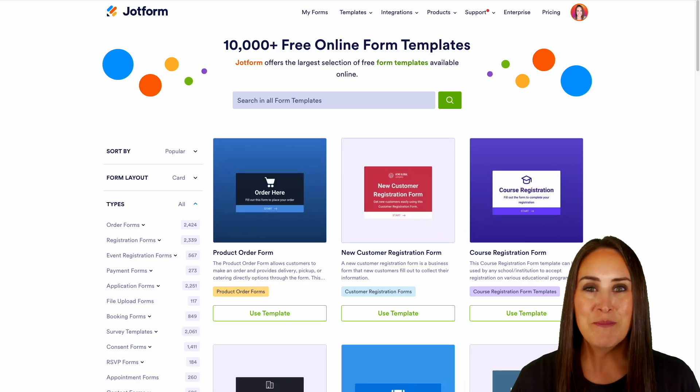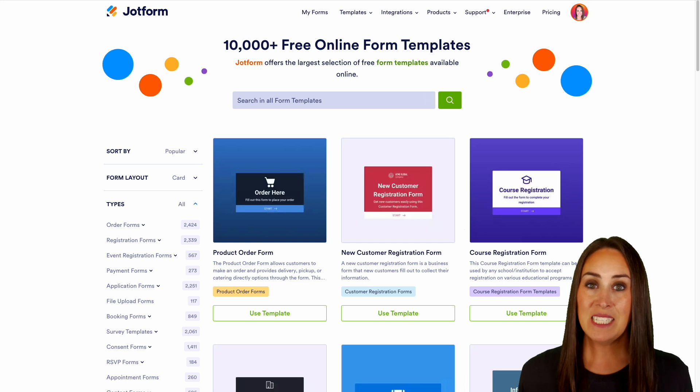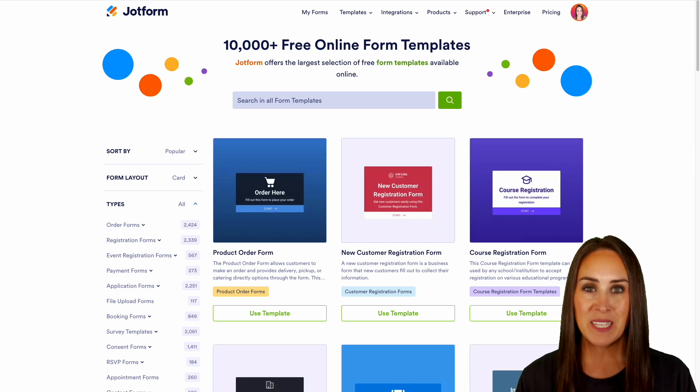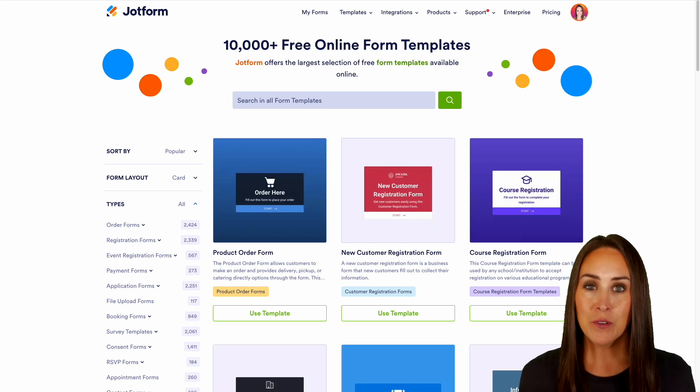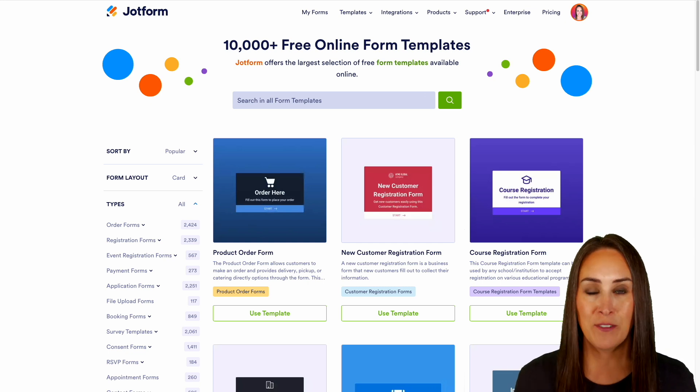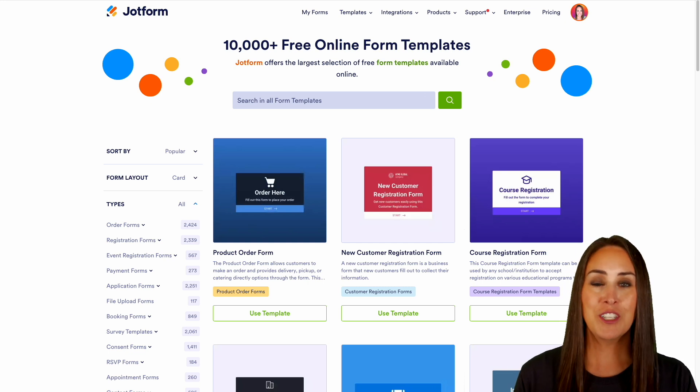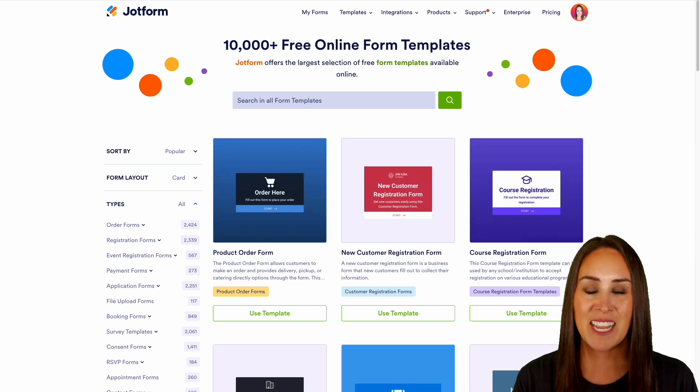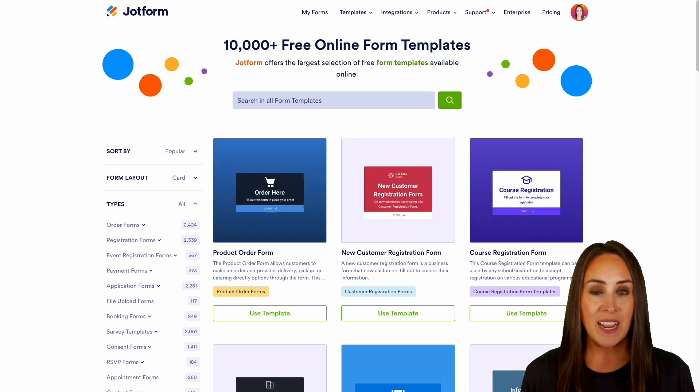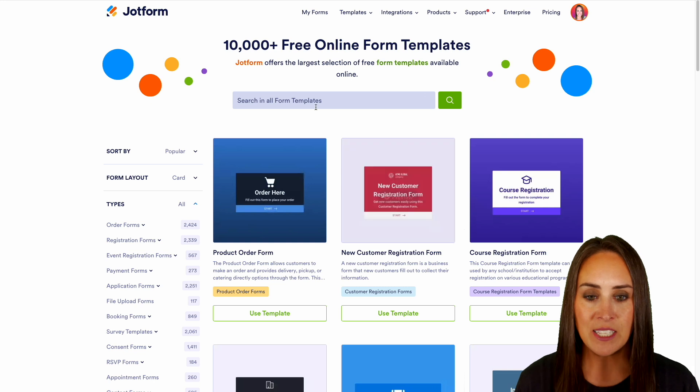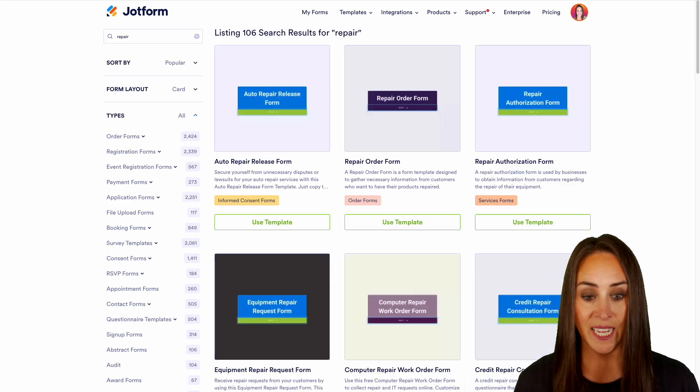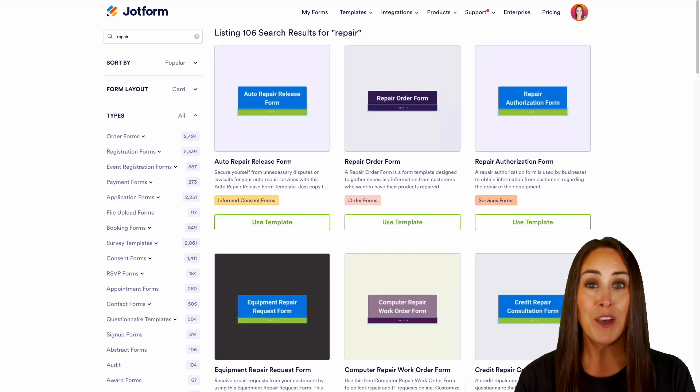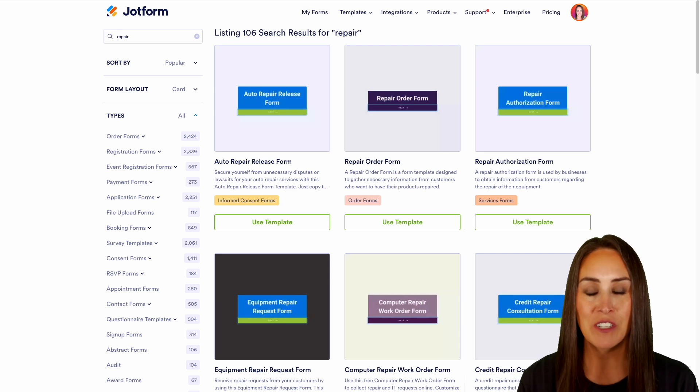Hey Jotformers, welcome back! I'm Kimberly and as you can see, I'm currently in our template gallery. Now there are two different ways that you can create your own repair request form: one is to start from scratch and the other one is to utilize a template. So let's go ahead and use our search option and let's do a quick search for repair.